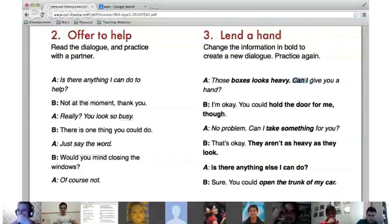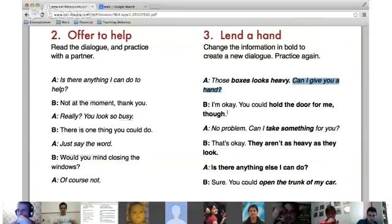Notice: 'give' instead of 'lend' — can I lend you a hand, can I give you a hand. And 'I'm okay, you could hold the door open for me, though.' The word 'though' at the end adds extra information. Instead of saying 'but you could hold the door open for me,' you add 'though' at the end.